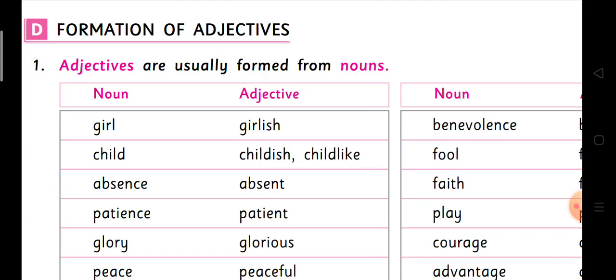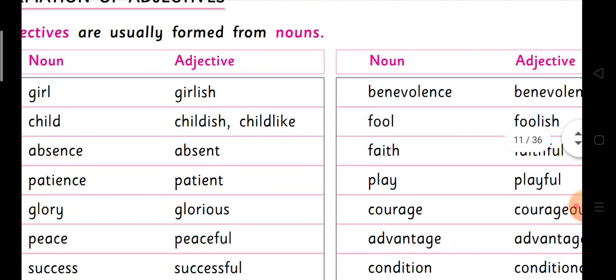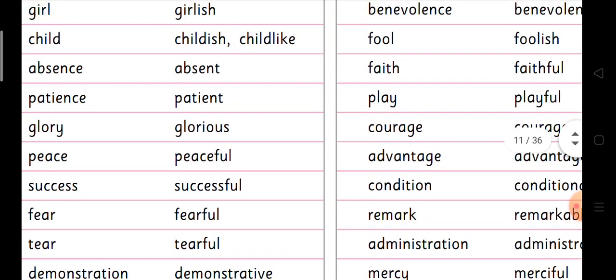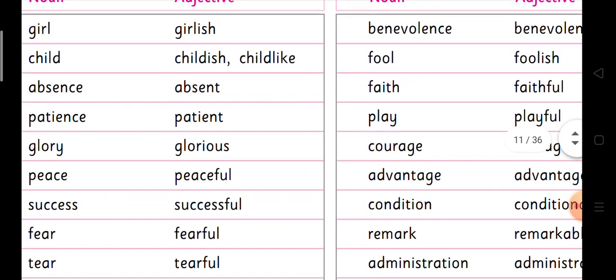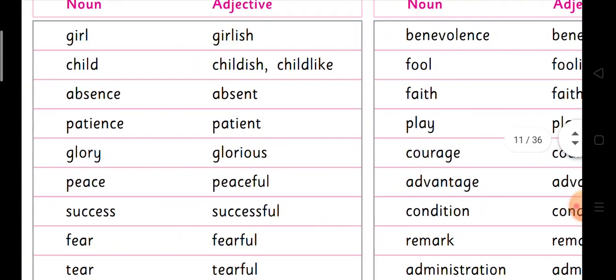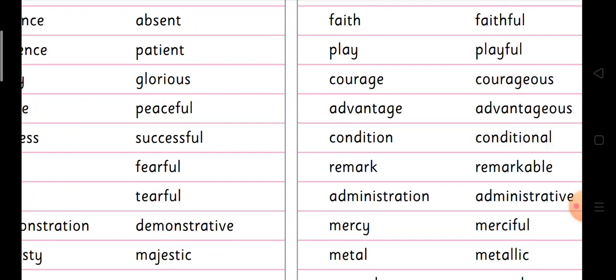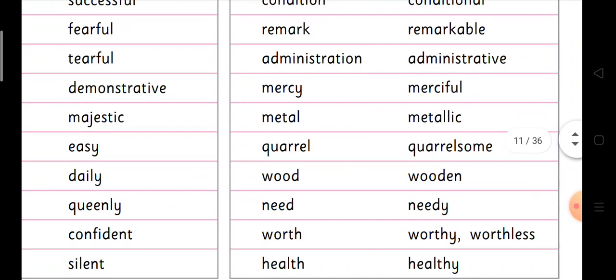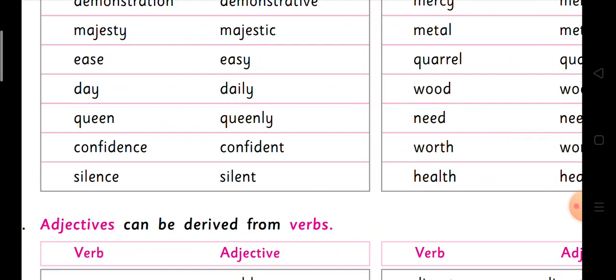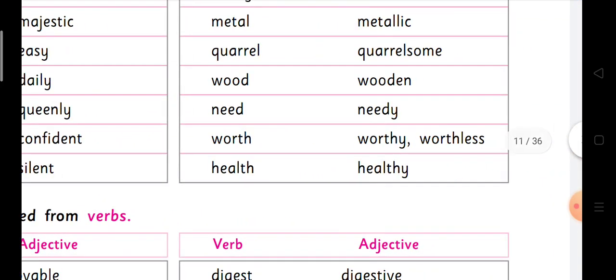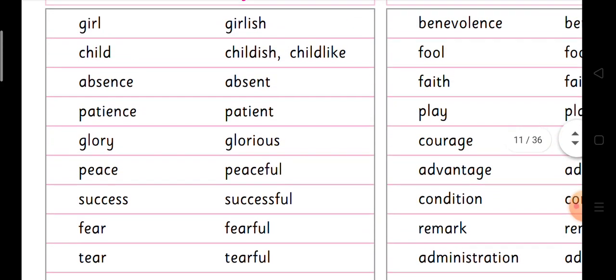Two columns are given — noun and the adjective formed from it. Girl → girlish. Child → childish or childlike. Absence → absent. Patience → patient. Advantage → advantageous. Condition → conditional. Administration → administrative. Mercy → merciful. Confidence → confident. Silence → silent. Worth → worthy or worthless. Health → healthy. Worth → worthy is positive, worthless is negative. Quarrel → quarrelsome. These are adjectives formed from nouns.